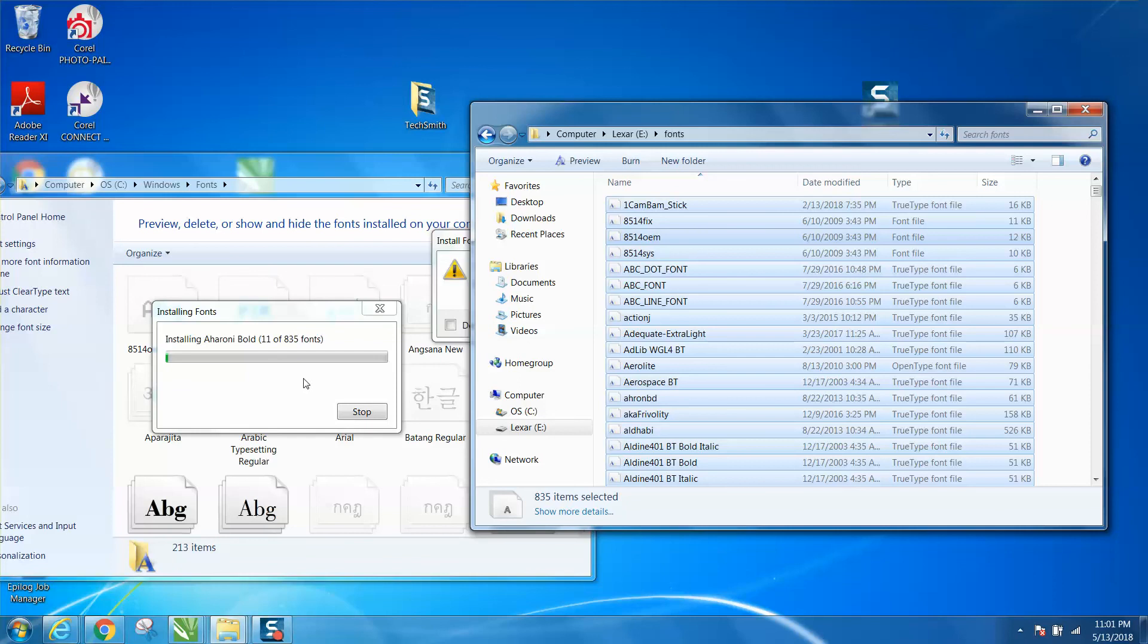But that's how you can move all those fonts at one time into your new computer or your computer on your laser if you work out in the shop. That way you will have all the fonts the same.